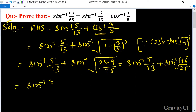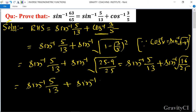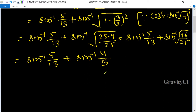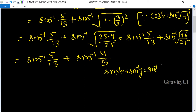So this equals sine inverse 5 upon 13 plus sine inverse 4 upon 5. Now we use the formula: sine inverse x plus sine inverse y equals sine inverse of x times root under 1 minus y square plus y times root under 1 minus x square.